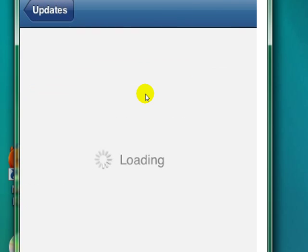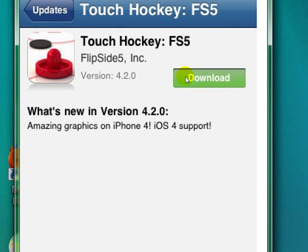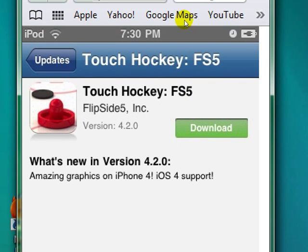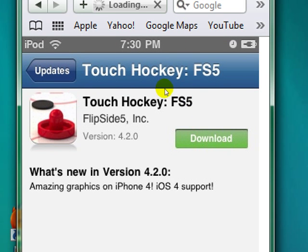For the update you do exactly the same — just click Download and so on. And that's how you get free games. Thank you for watching — if you have any questions, comments, or concerns, feel free to message me, leave a comment, or whatever you want. Thanks for watching, see you.